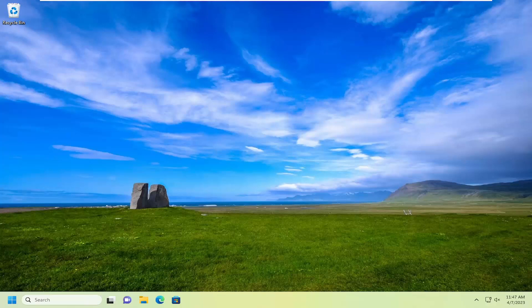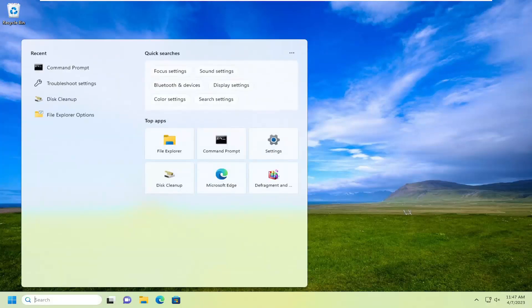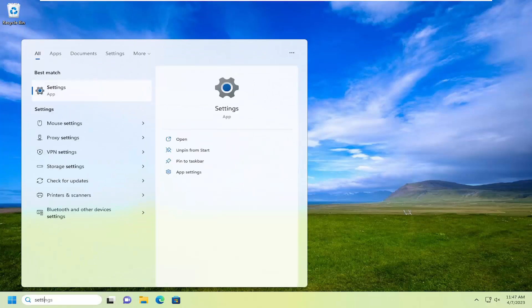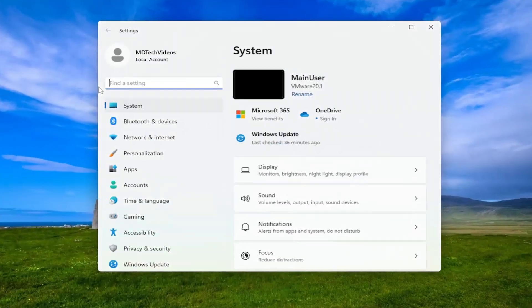This should hopefully be a pretty straightforward process. Without further ado, let's jump right into it. Open up the search menu, type in settings, best match will come back with settings. Go ahead and open that up.